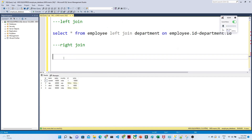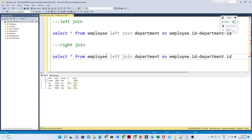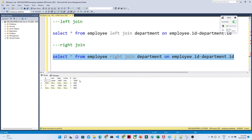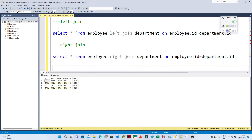For right join the query is the same — SELECT * FROM employee — but instead of LEFT we write RIGHT JOIN department ON employee.id = department.id. In this case you get all records from the right table. Whatever records are present in the left table you get them, and the rest come as null.